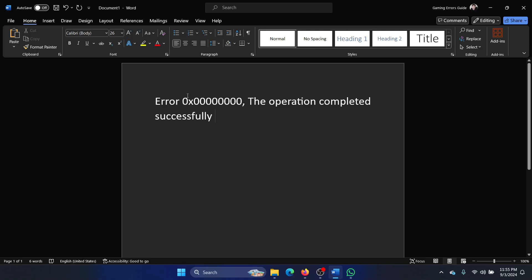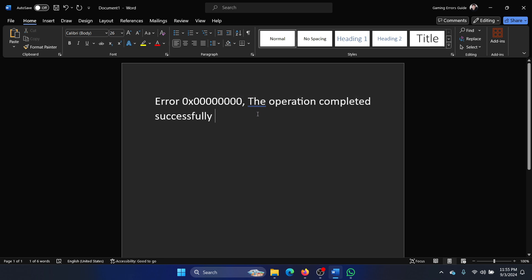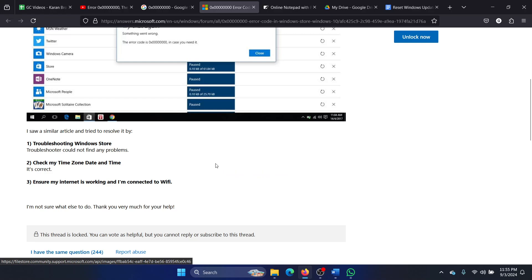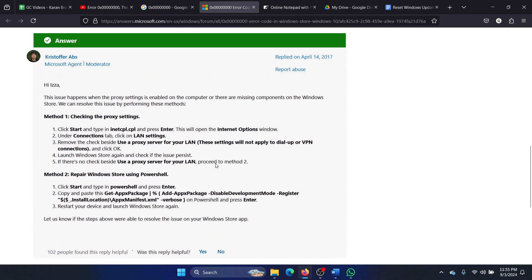Hey friends, if you encounter the error code 0x0000000 'The operation completed successfully' while trying to access Microsoft Store and related apps, then please watch this video. I will guide you through the solution, and this has been confirmed by a lot of users on the Microsoft Answers forum.